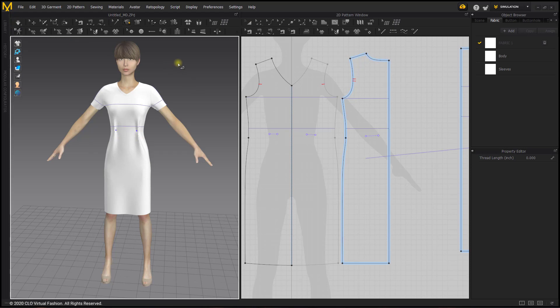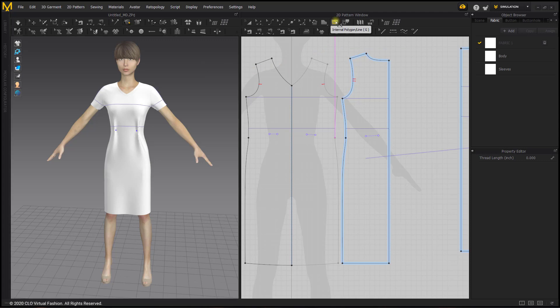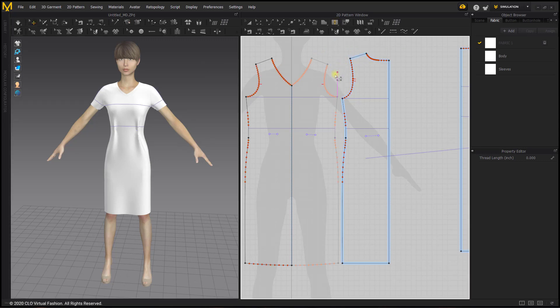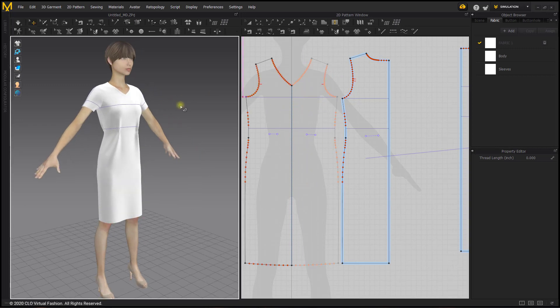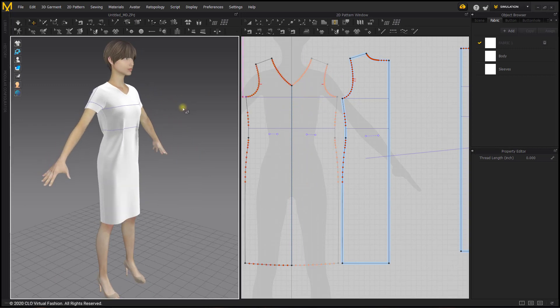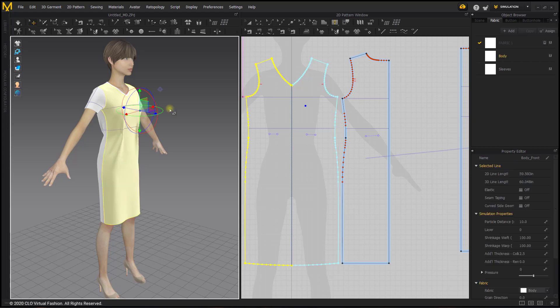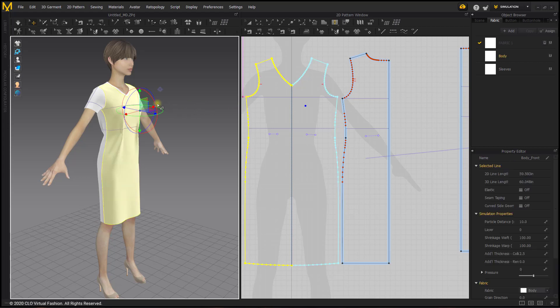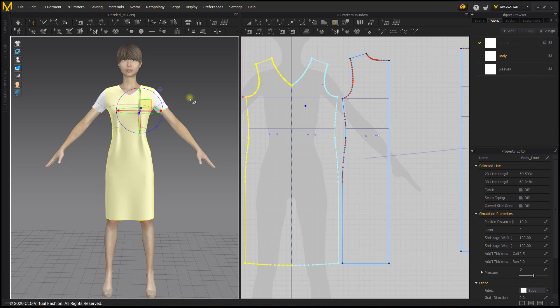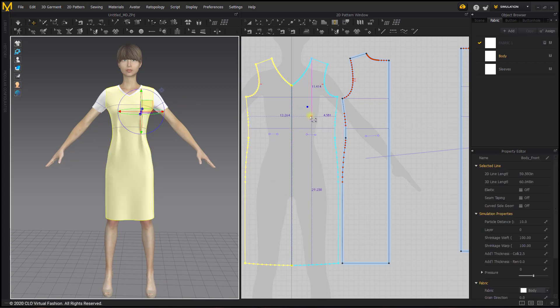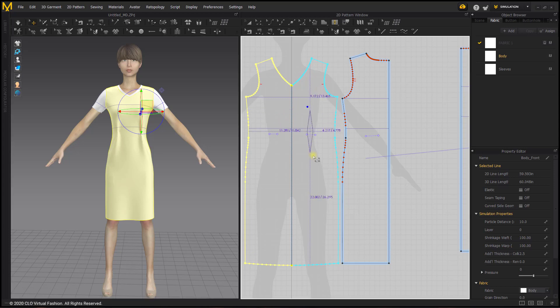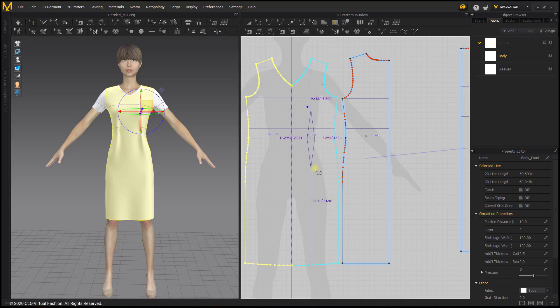To apply our darts we can go to the internal line tool, long press, and choose the dart option. As you're about to apply the dart you do want to apply it below the apex on the bust, so you can just click on the avatar to see where that is approximately. You can start your dart below that, ending the dart above the hip bone.